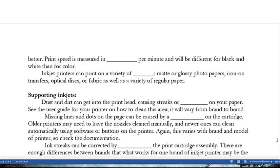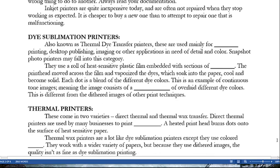Missing lines and dots on the page can be caused by a dry nozzle on the cartridge. Older printers may need the nozzles cleaned manually, while newer ones can clean automatically using software or buttons on the printer. Ink streaks can be corrected by cleaning the print cartridge assembly, but what works for one brand may be wrong for another — always read your documentation. Inkjet printers are quite inexpensive today and are often not repaired when they stop working; it can even be cheaper to buy a new one than to buy new ink.